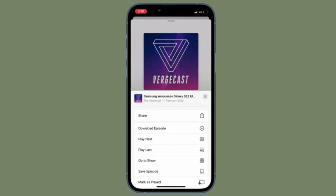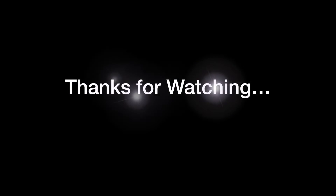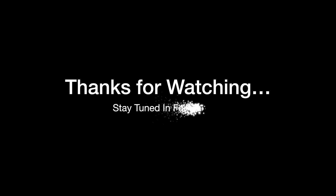If you have found this video helpful, do like and share it, and I'll see you in the next video with more such handy iPhone and iPadOS tips. Till then, stay safe and have a great time. Bye-bye.